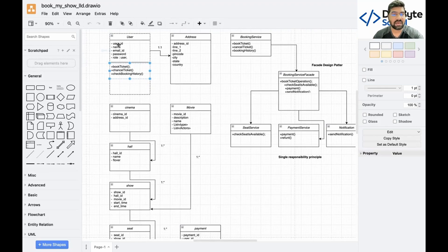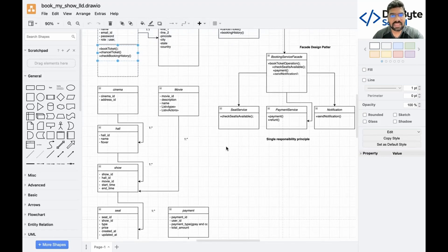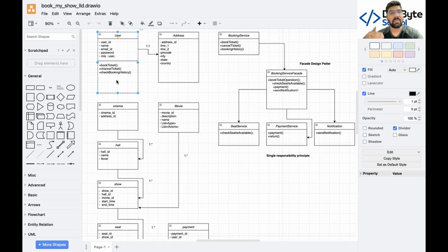In class diagrams, a plus sign represents public access and a minus sign represents private access. The first section of a class represents properties and the second section represents behavior. I will create a separate video on this in another playlist.